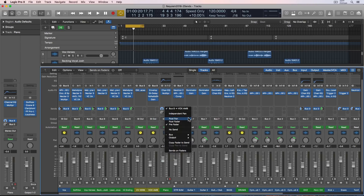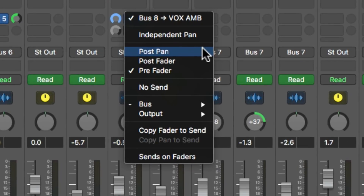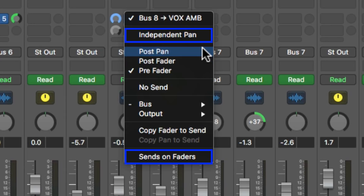Hey everyone, this is Music Tech Help Guy. In this video, I want to demonstrate using effects sends and talk about the difference between post-pan, post-fader, and pre-fader sends. I'll also talk about the new sends on faders and independent pan options that were added in Logic 10.4.2.